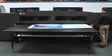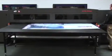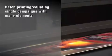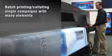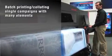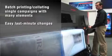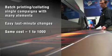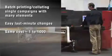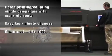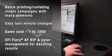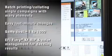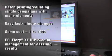The VUTEC GS3200 is perfectly suited for the long run and the short run. You can batch print and collate a single campaign or multiple elements, effortlessly making changes on the fly. Need 1,000 prints or just one sample? No problem from a cost standpoint. The combination of a highly versatile digital printer with powerful EFI software makes it all possible.